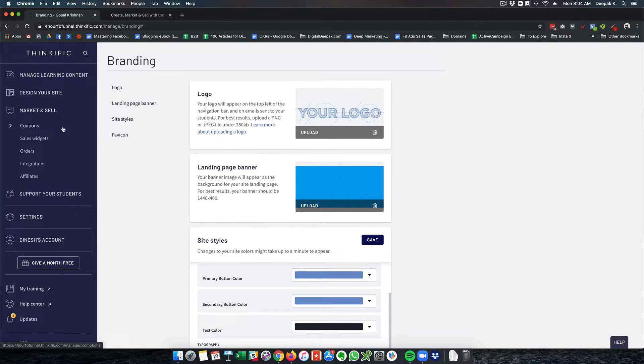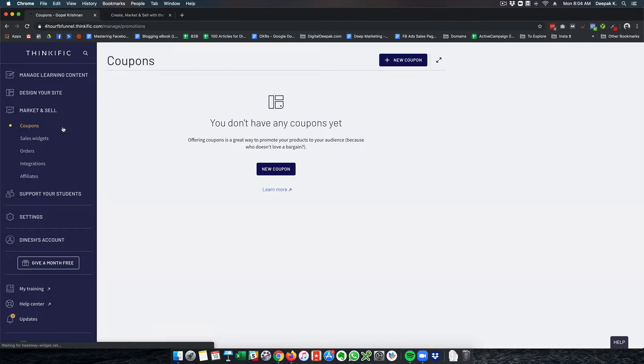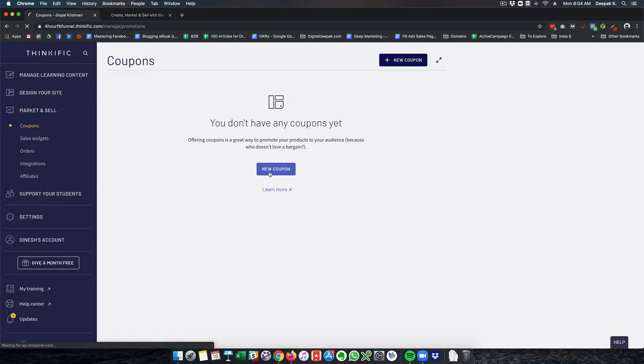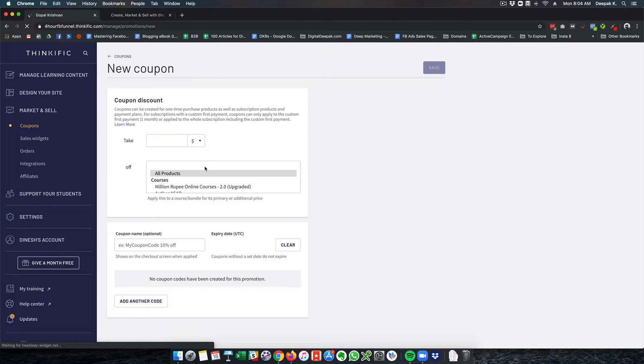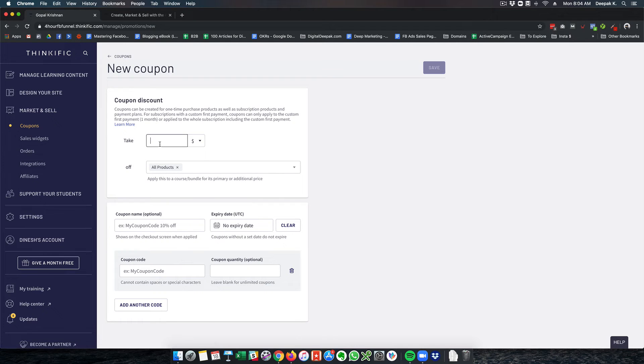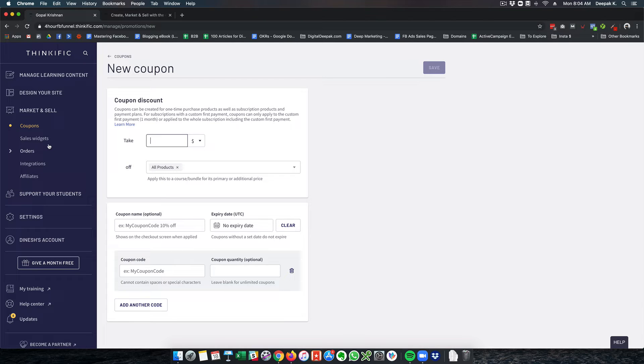You can also create coupons for your courses. If you want to create a new coupon, you just click on new coupon. Here you can see what is the price, what is the amount, and what is the coupon name. This is something you have in Teachable as well.